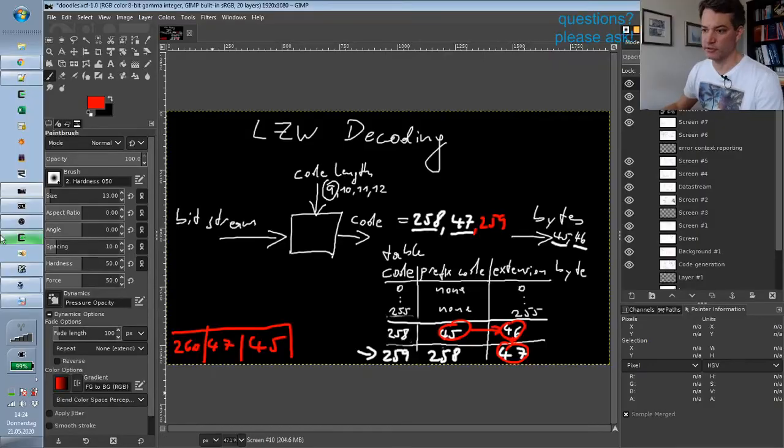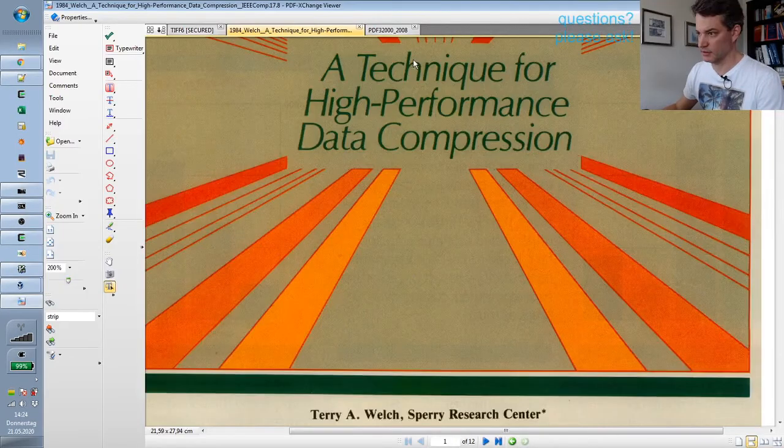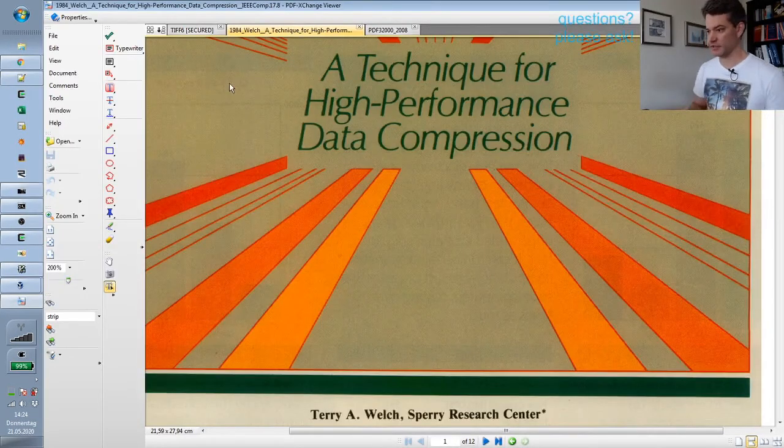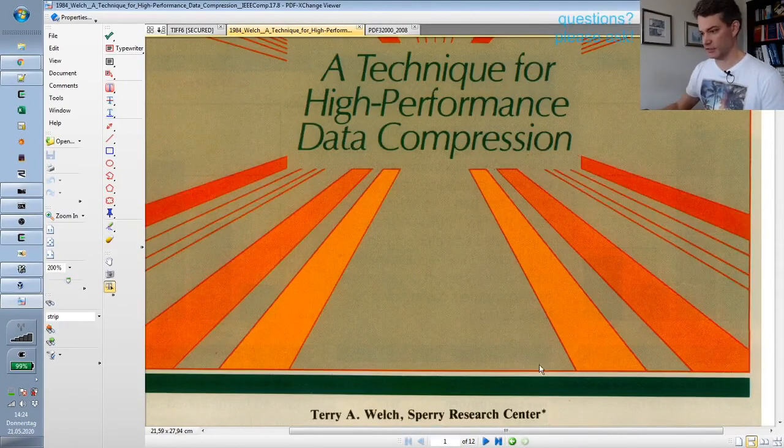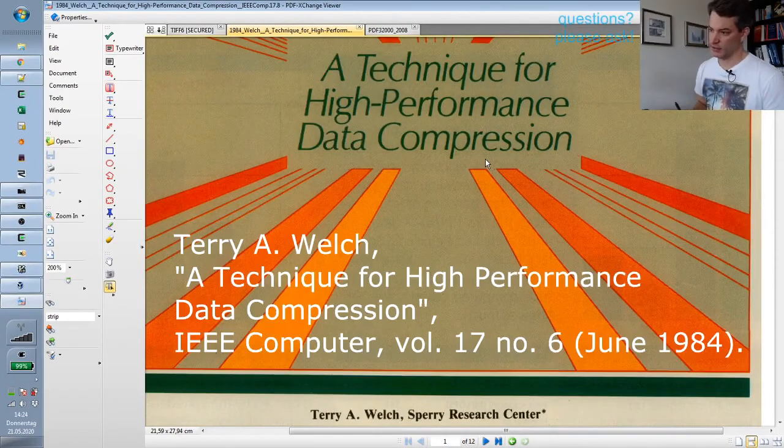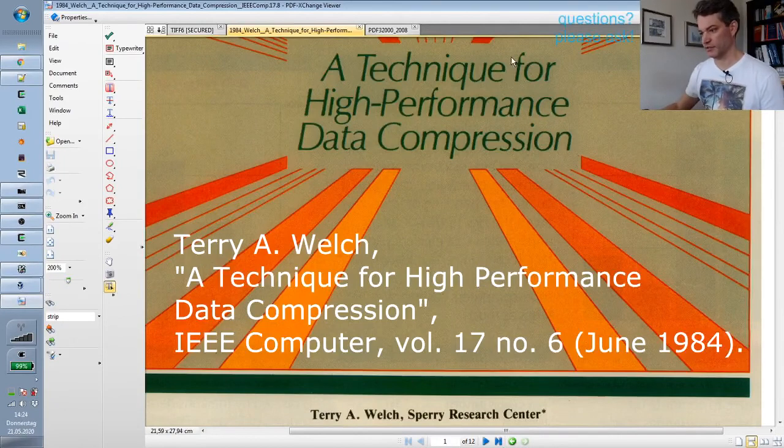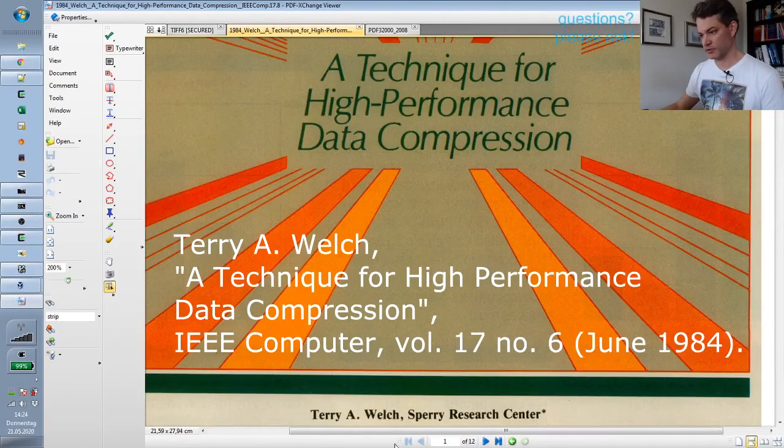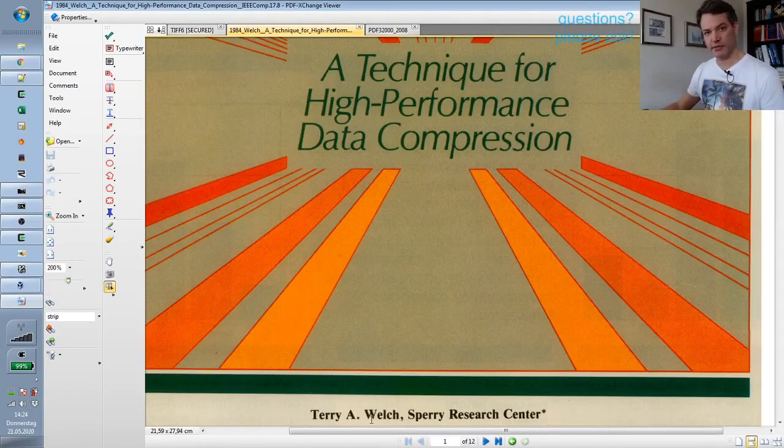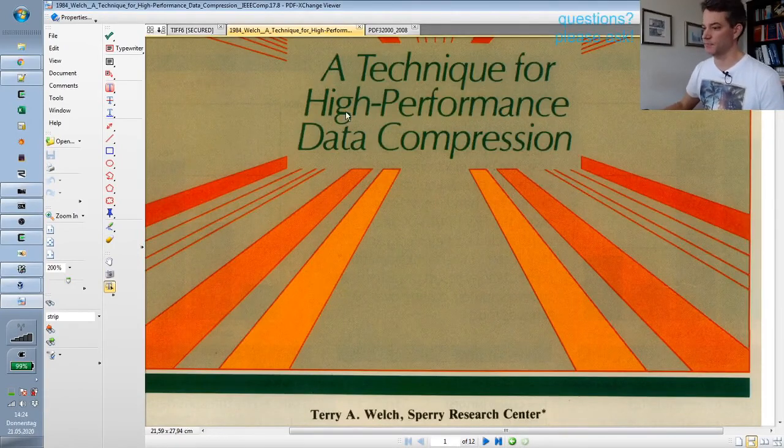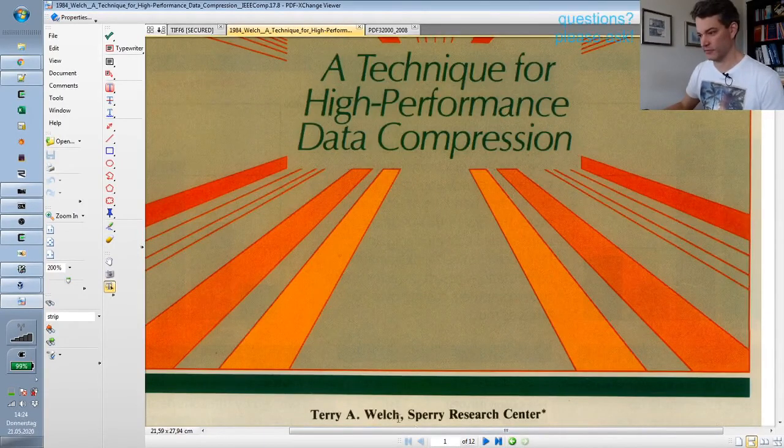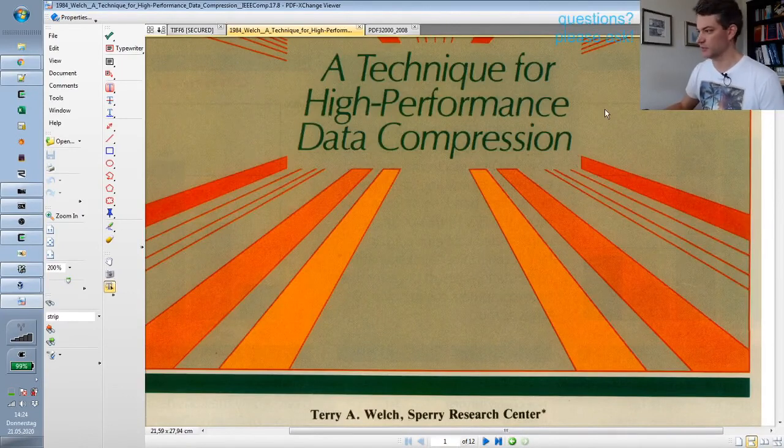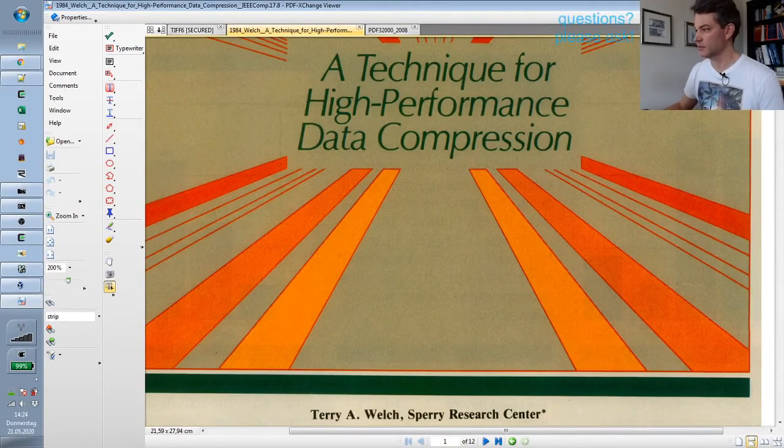If you look at this article from the 1980s where Terry Welch describes this algorithm—he is the W in LZW, so it's from Lempel-Ziv-Welch, I hope I'm pronouncing this correctly.